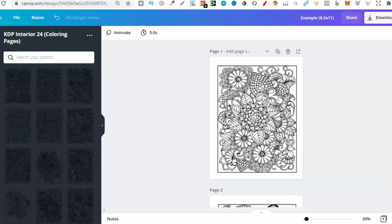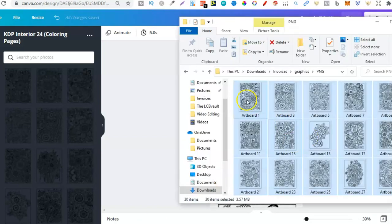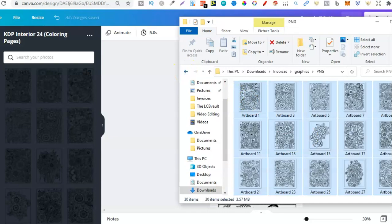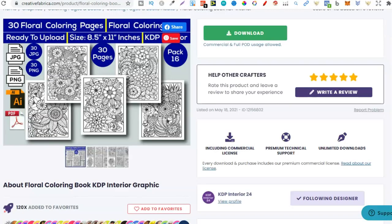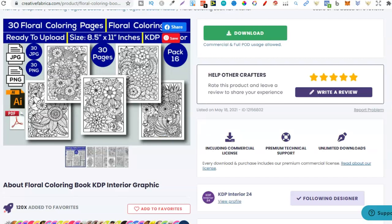Now if we go back over to here into Canva we can see now if I open this folder this is where I downloaded it. So I went over to Creative Fabrica found this seller found these graphics downloaded them got them in the folder just here.